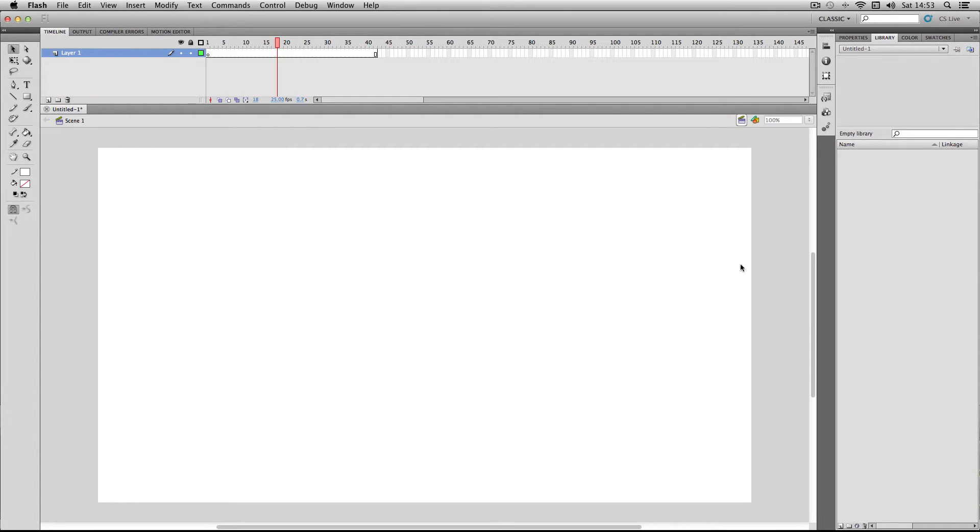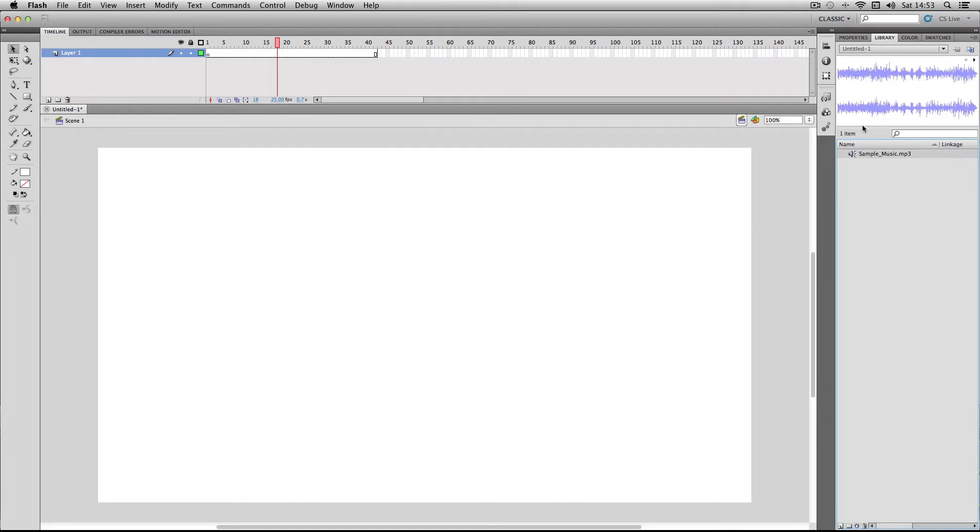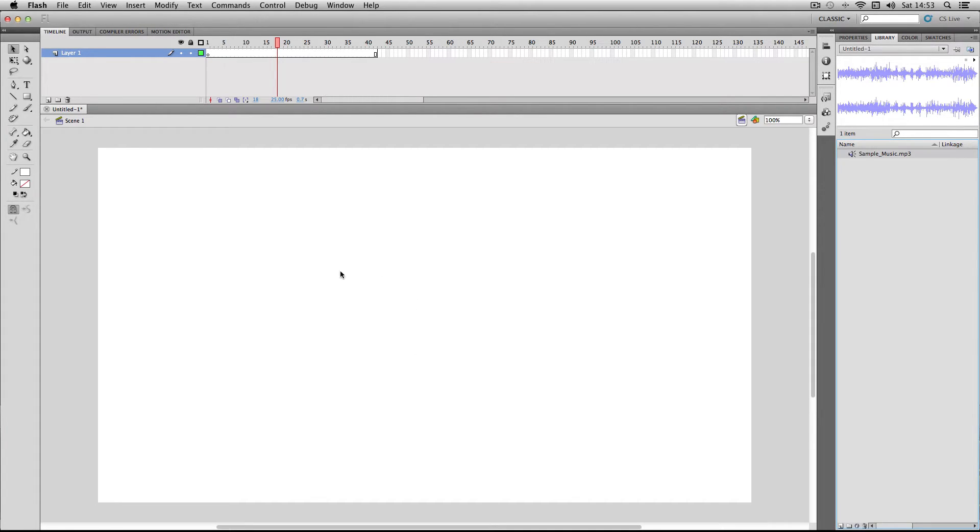When it's imported, it will appear in the library here. To actually implement it onto your stage, you just drag and drop your sound file onto the stage and it might take a little bit of time. And there it is. You can see the waveform there, so it shows that it's in your timeline.